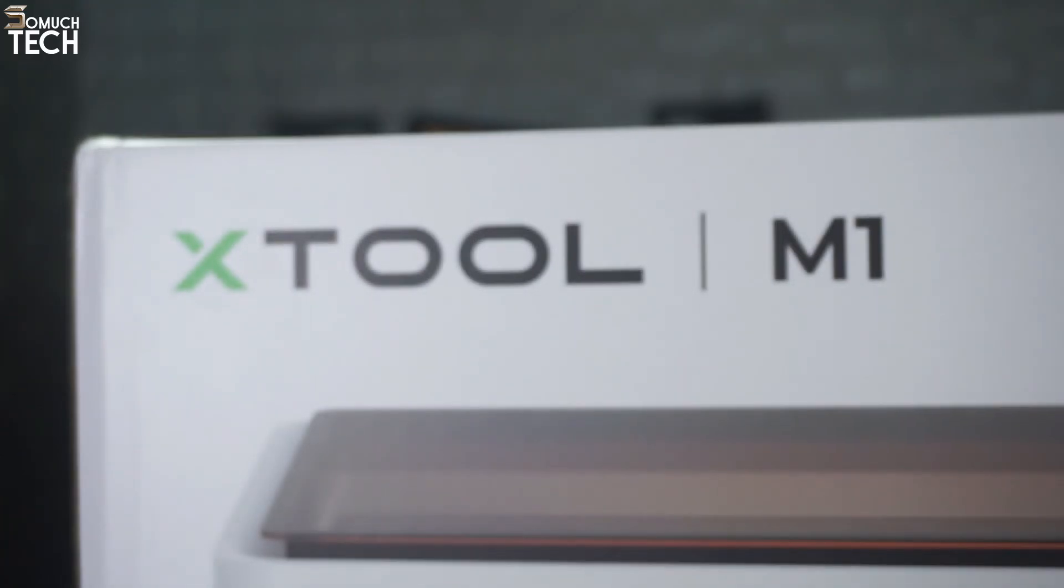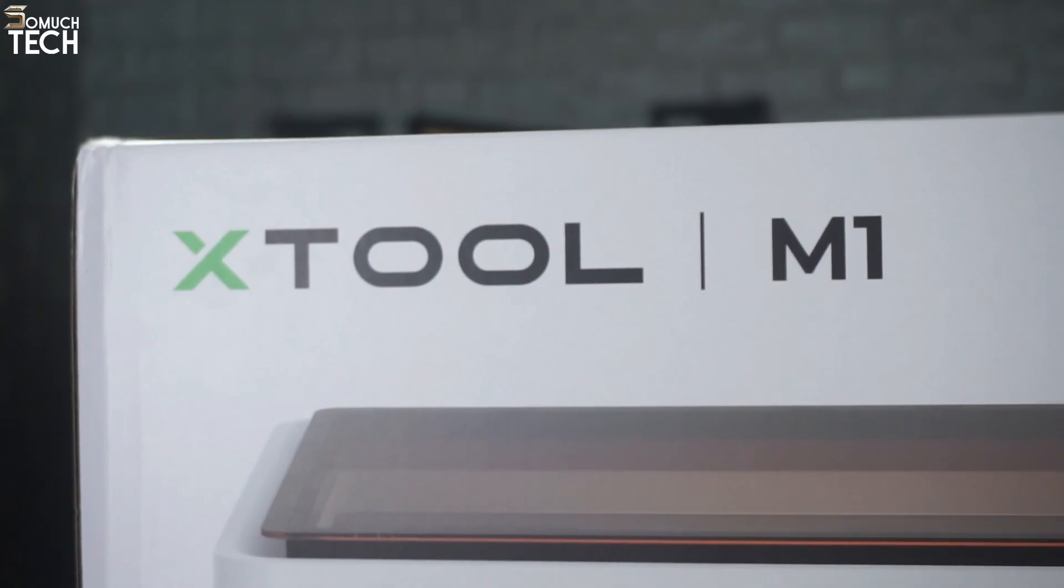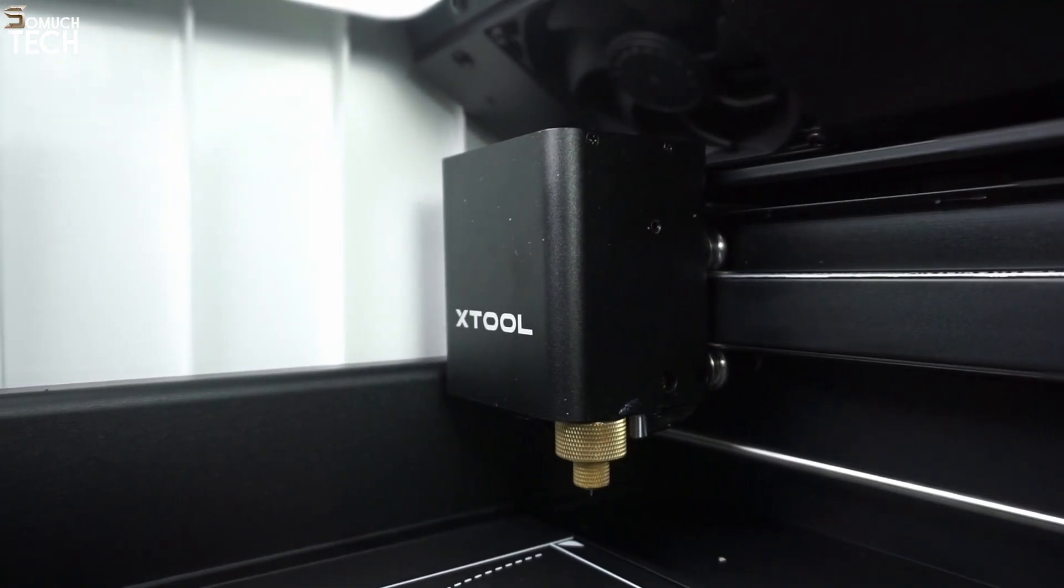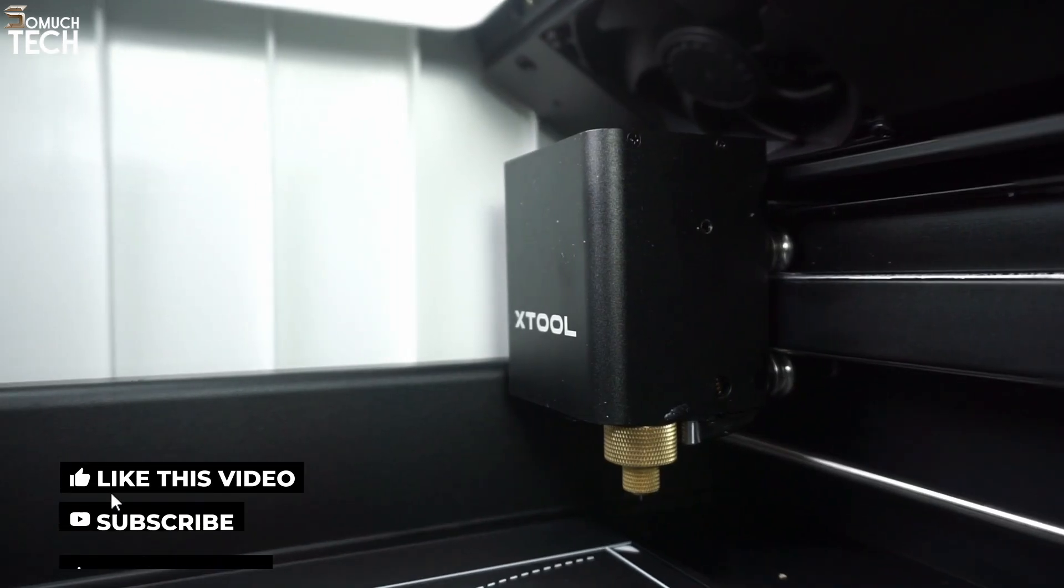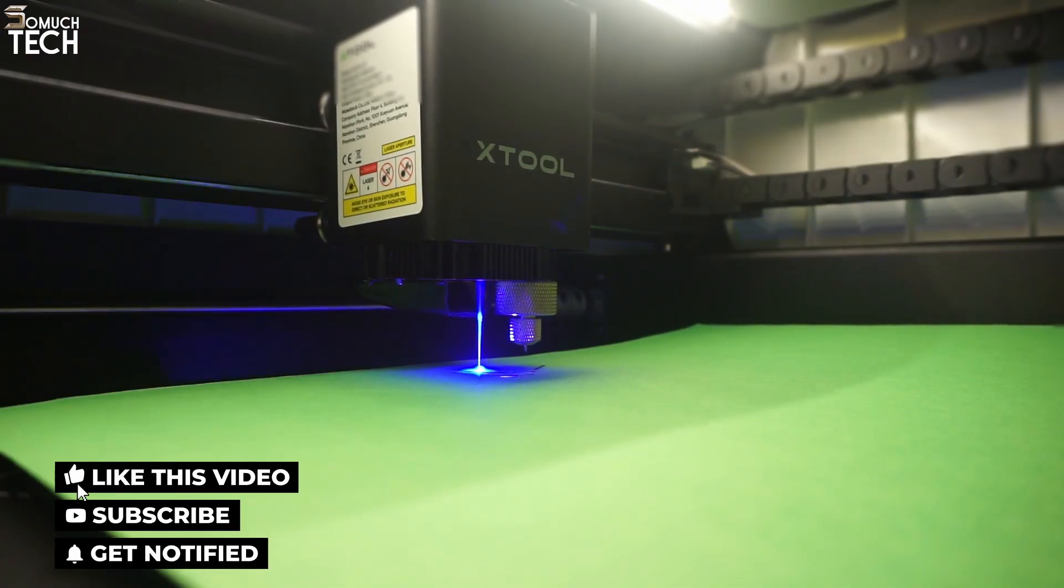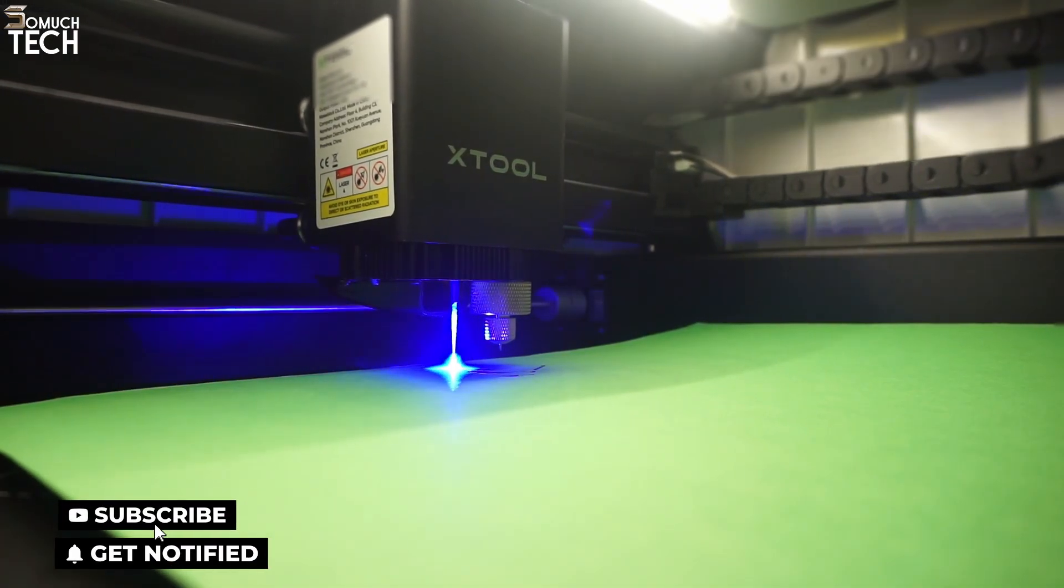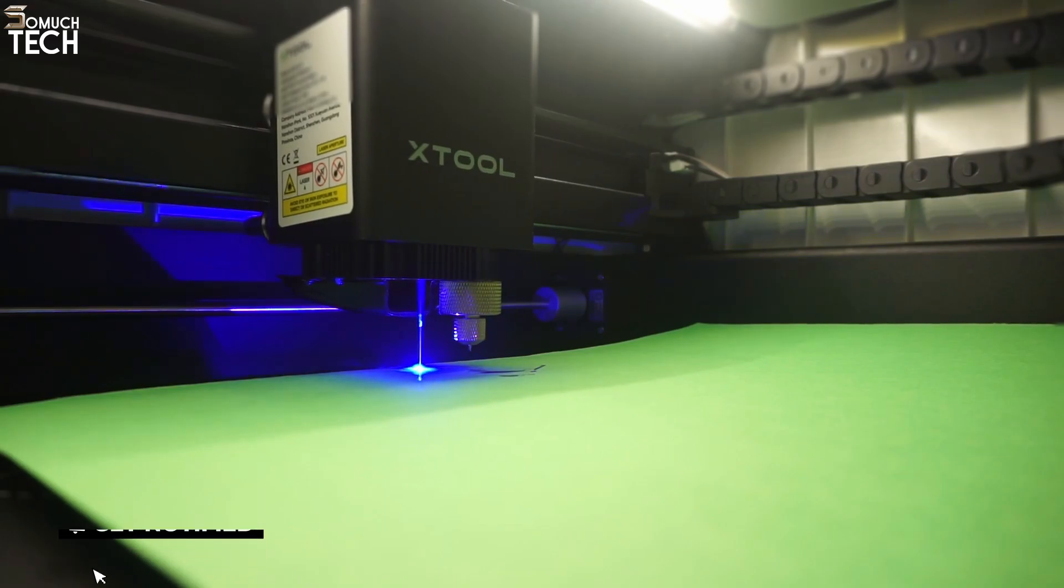Today we will be reviewing the Xtool M1 Smart Laser Engraver and Vinyl Cutter, one of the first hybrid laser and blade cutting machines. It allows you to cut and engrave a wide range of materials, all in one machine without having to switch anything.